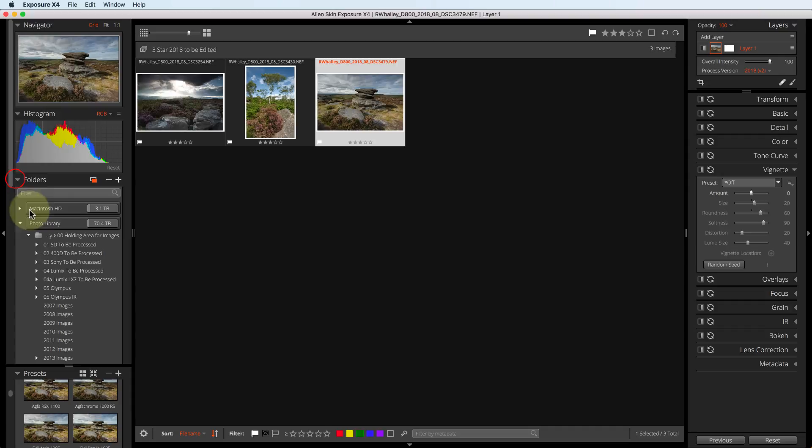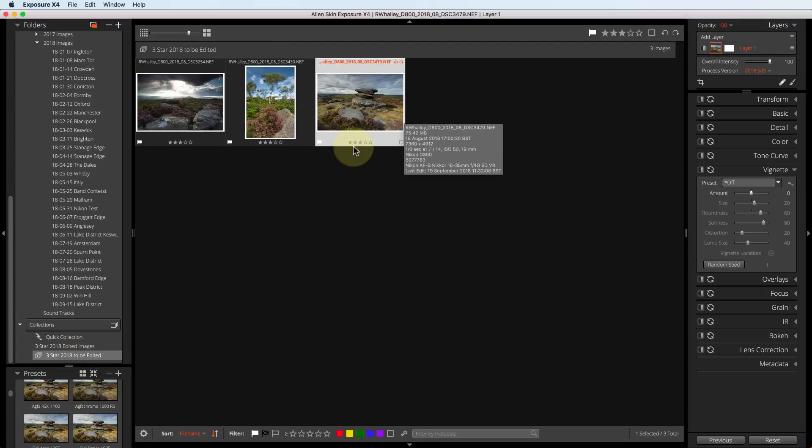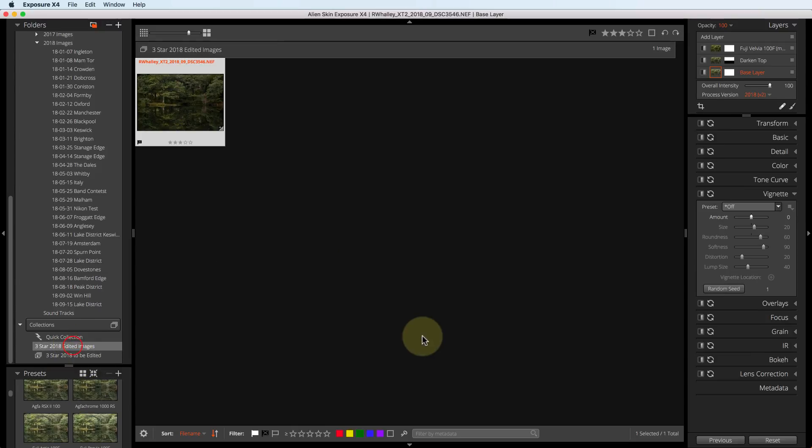If I go back to my folders, you can see that I'm still in the three stars to be edited smart collection. The image is gone. If I look at the edited collection, you can see the finished adjusted image there.